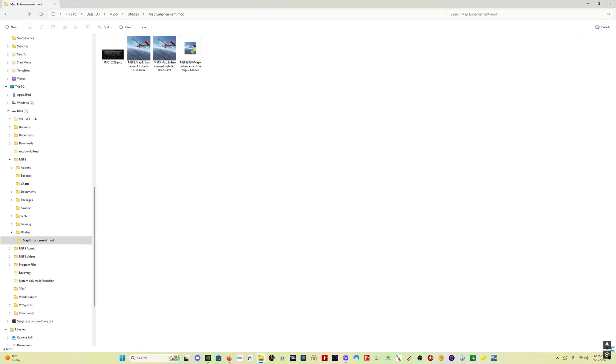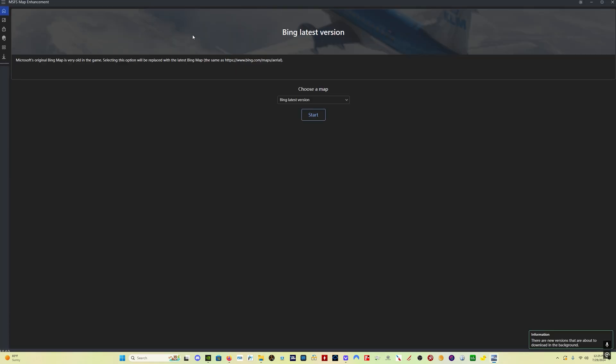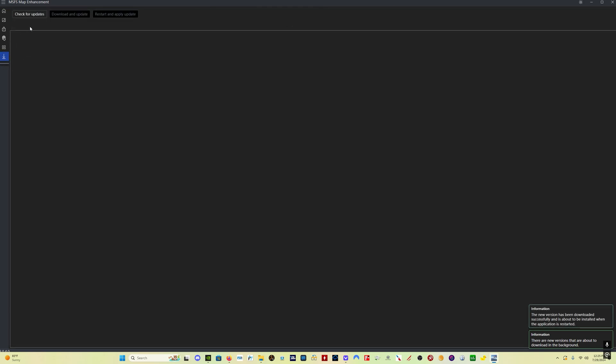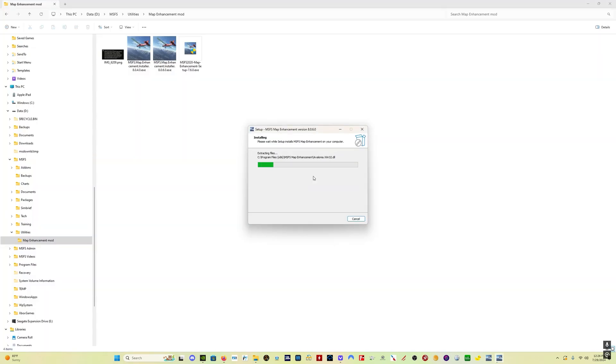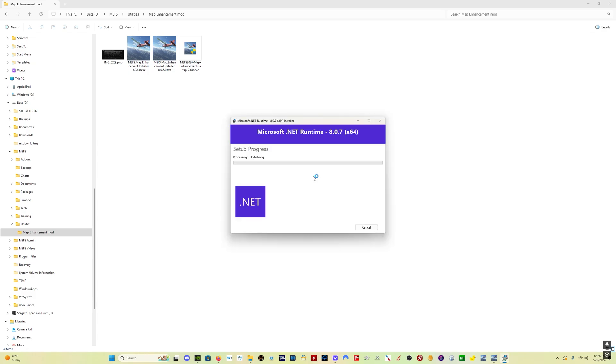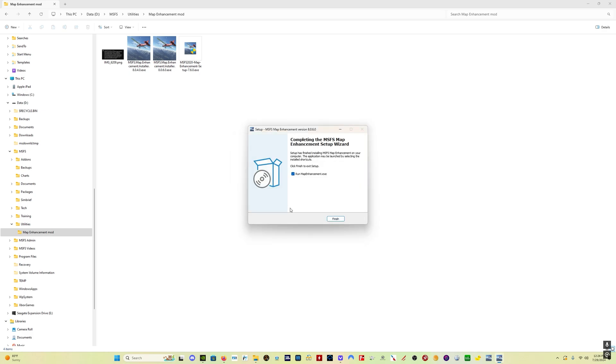If you already have the map enhancement mod just click on the icon to start the program. It's going to tell you that there's a new version downloading in the background but the easiest way to do is to come over here to the down arrow click on that click on check for updates it's going to tell you there's a new version available click on download and update it's going to download the program in the background and once that's ready to be applied this will highlight click on restart and apply update click on install and it may install this program from Microsoft if your PC needs that and once it's done just click finish.